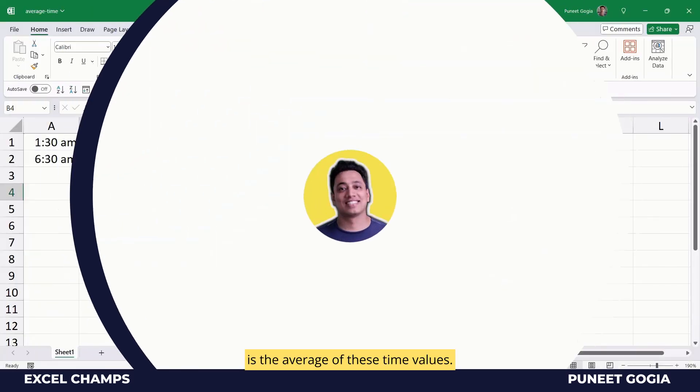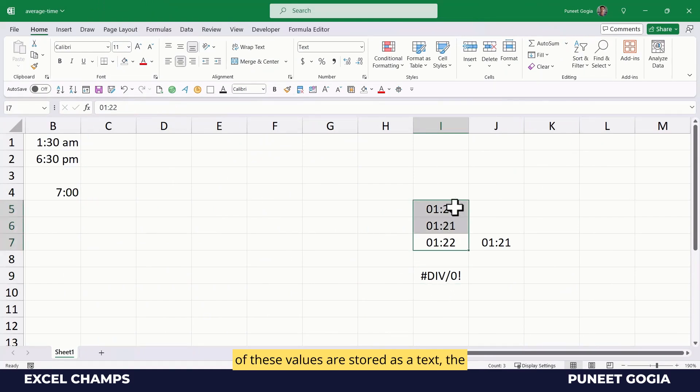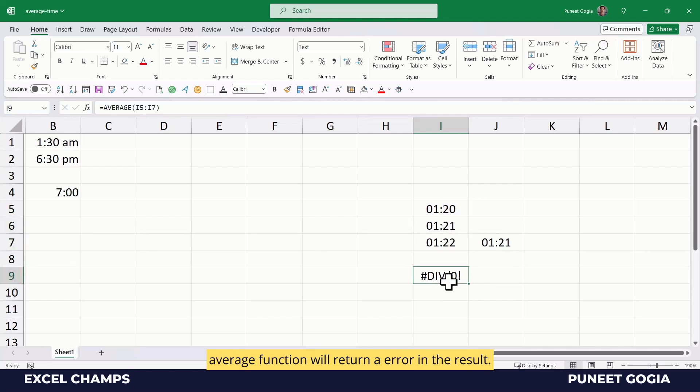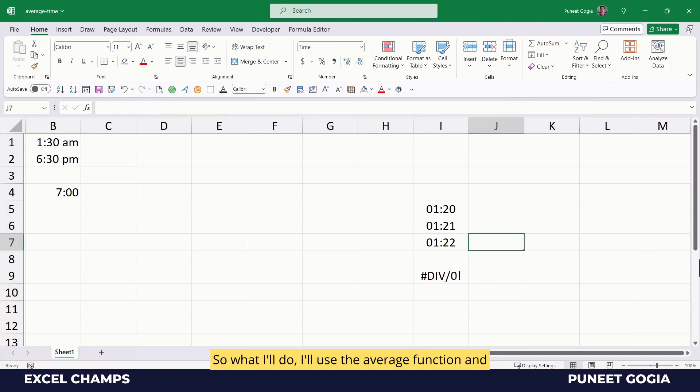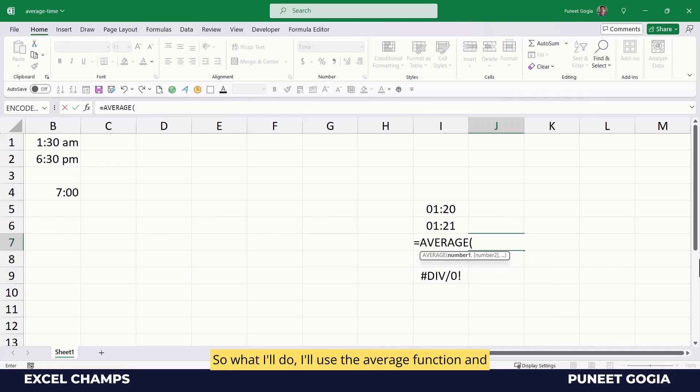When you try to average time values and some of these values are stored as text, the average function will return an error in the result. So what I'll do, I'll use the average function...